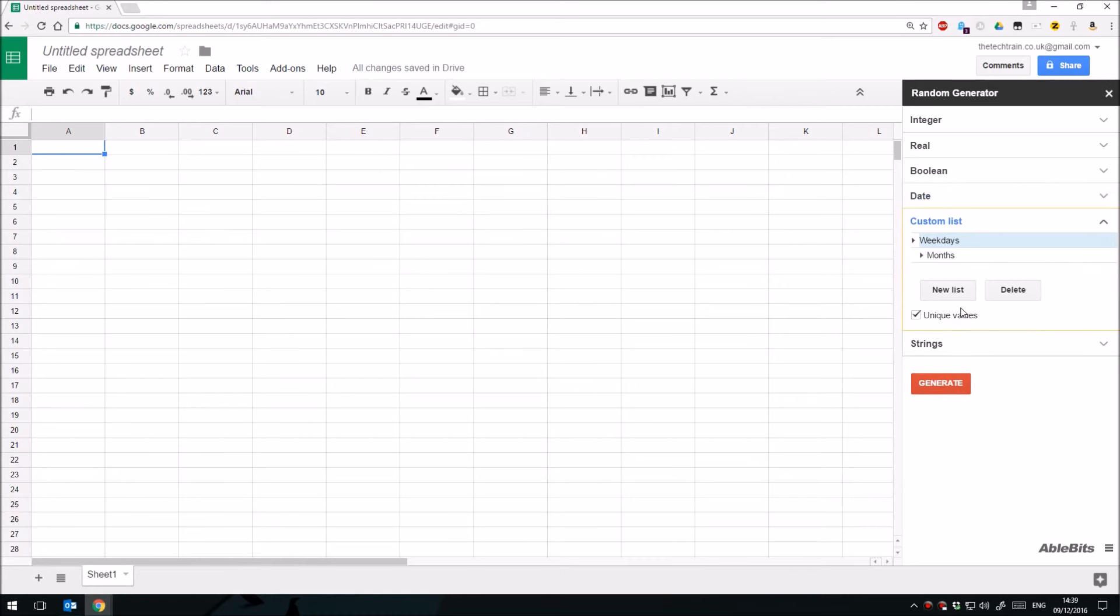We've got custom lists, so you can create your own list. It's got some built-in ones here for weekdays and months, but you can have a list of anything you like. For example, it could be random names, random addresses, postcodes, you know, you can come up with your own list and it'll then use those.